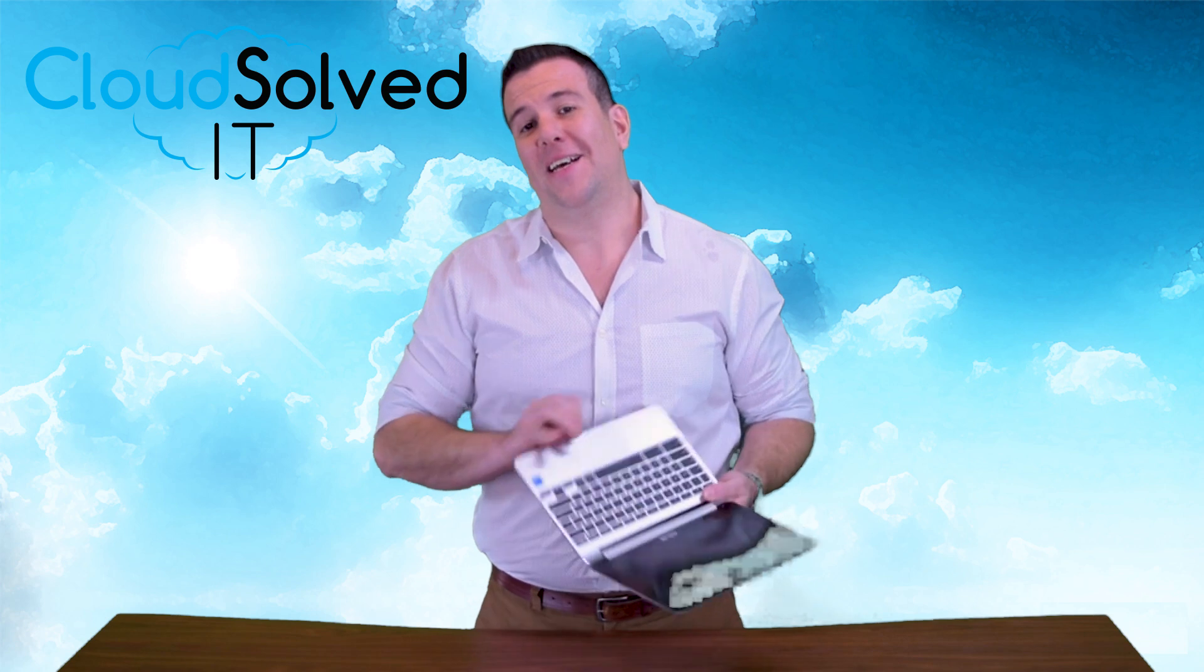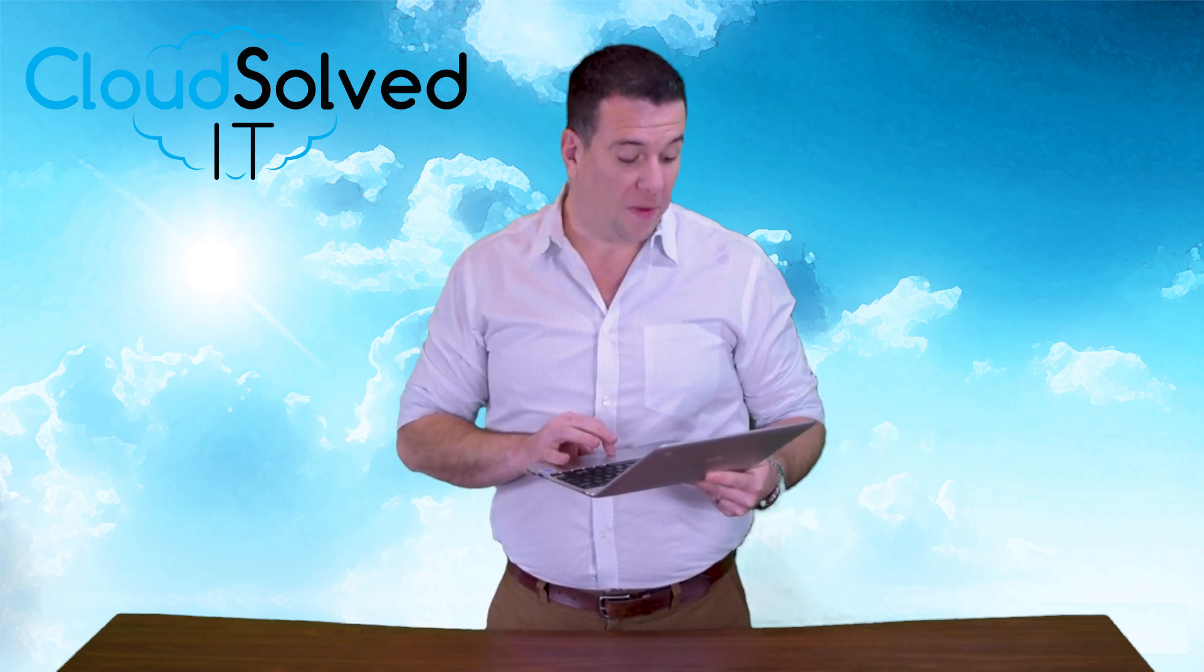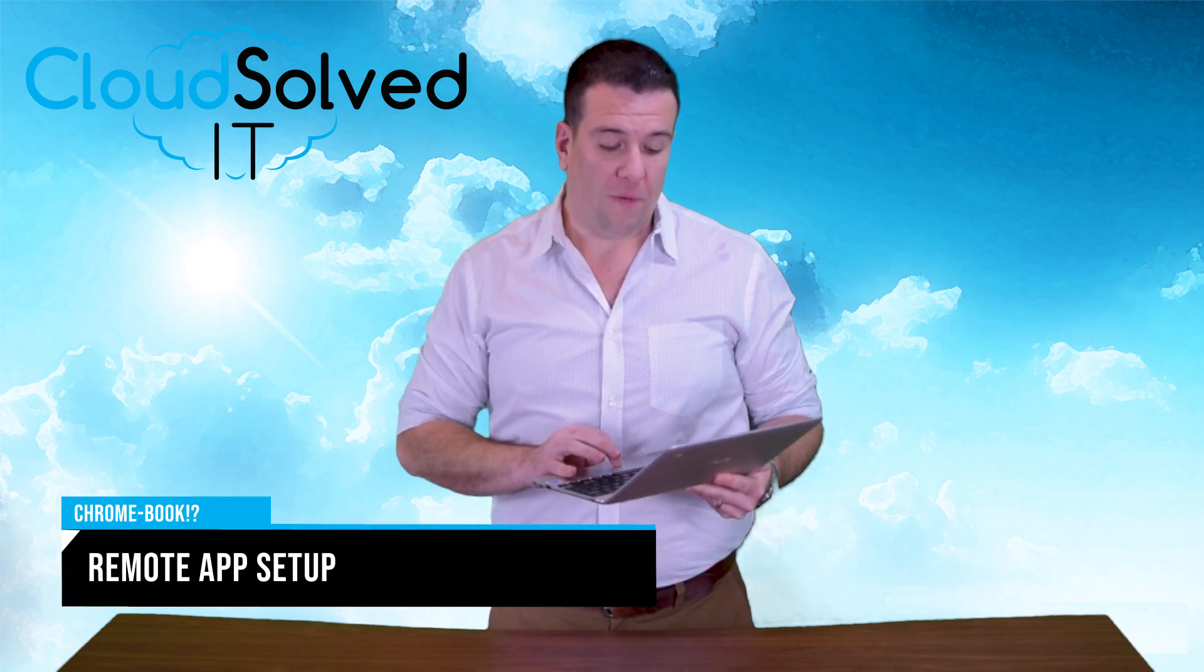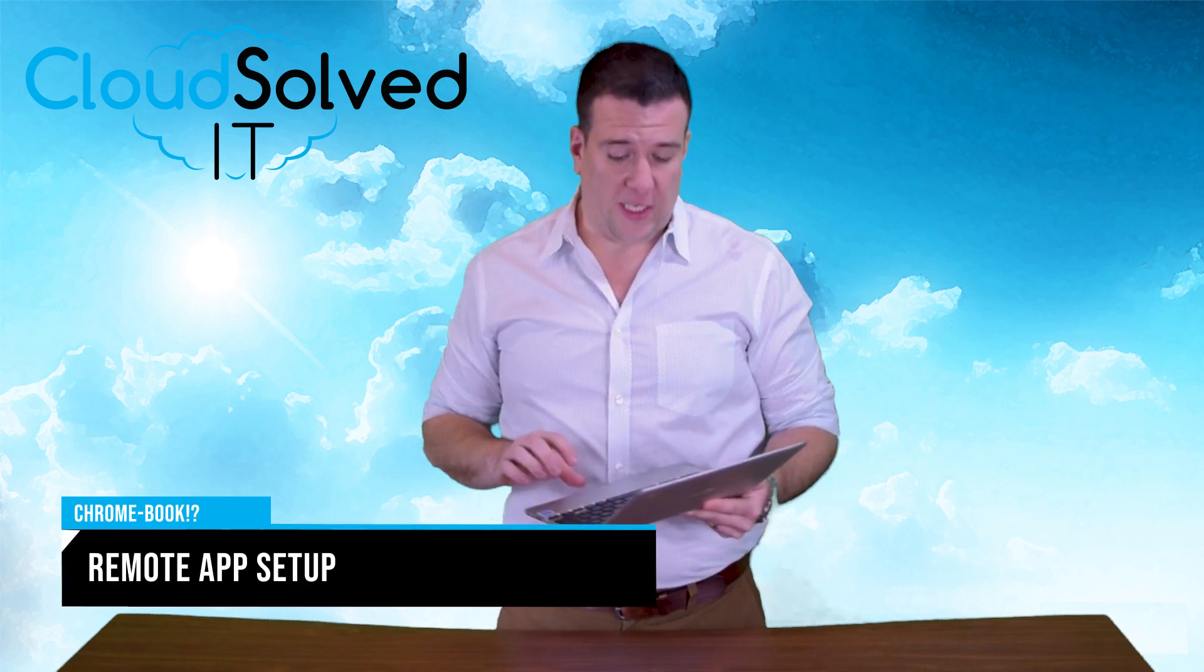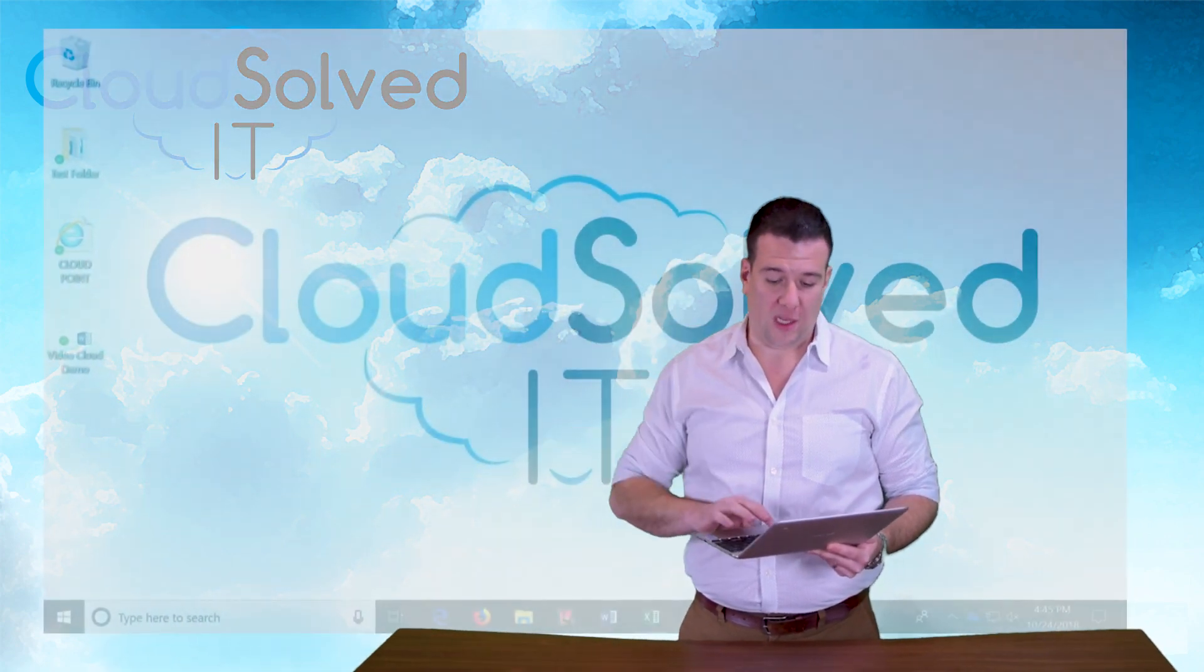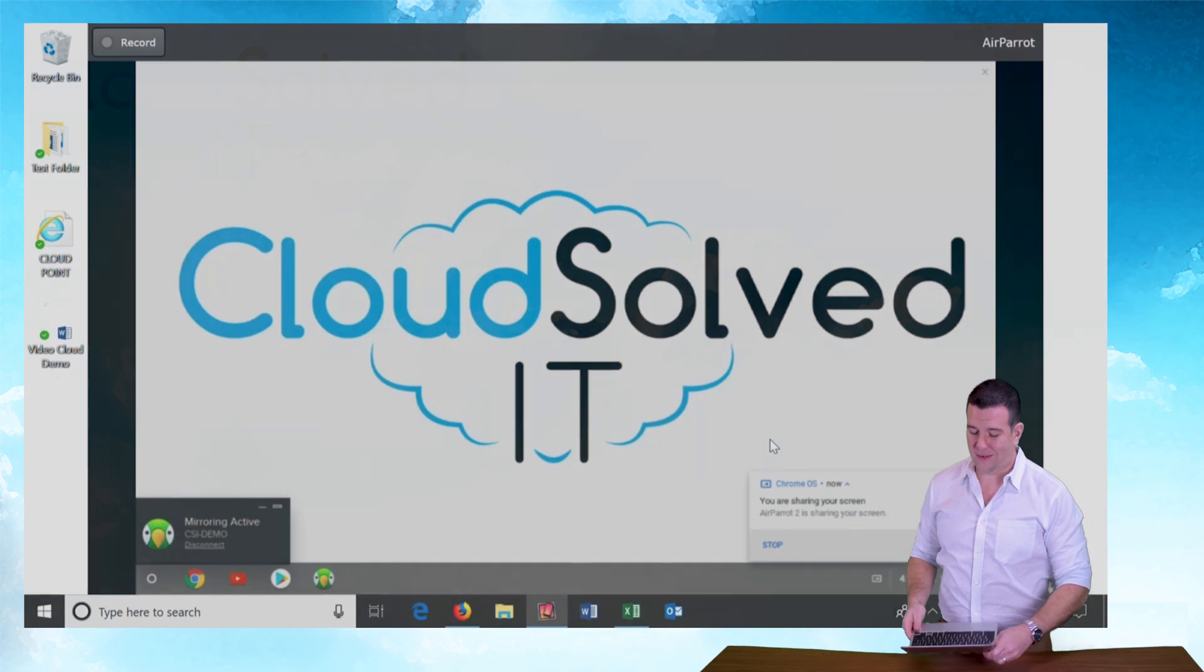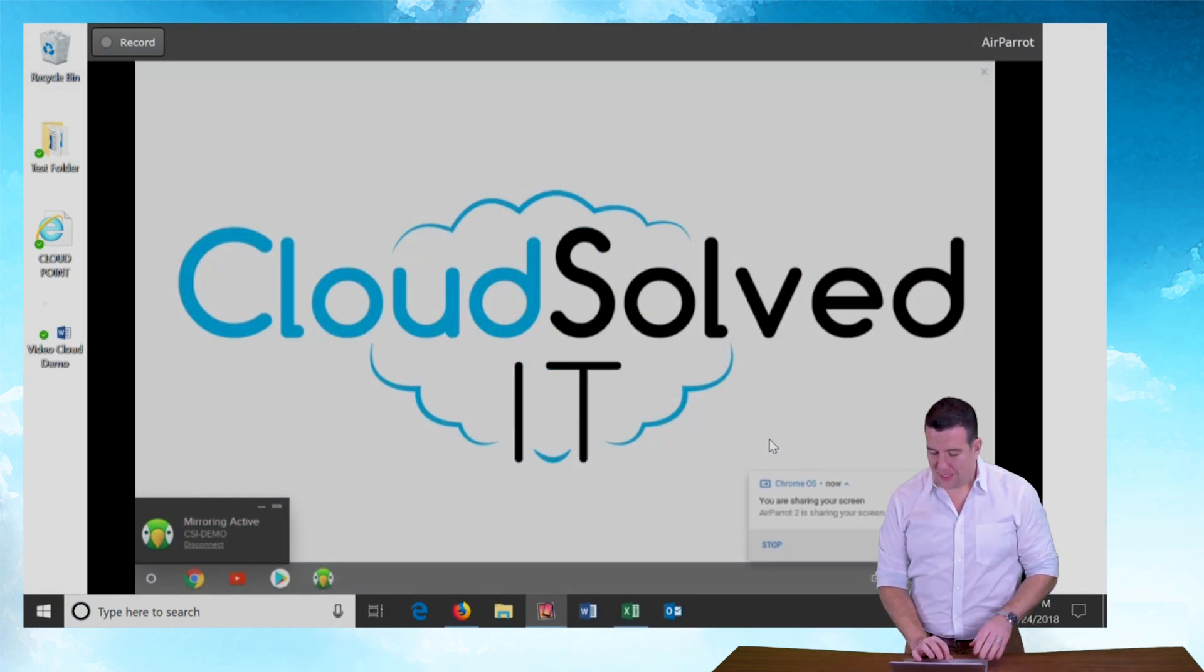With that being said, this video is going to center around the setup and installation of remote app from our Chrome based device. I'm going to set up the screen sharing here so you can see what I'm doing on the big screen. There you go. Now you can see my screen.